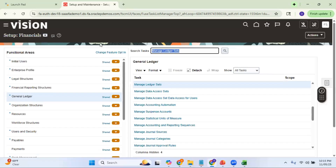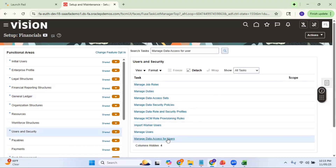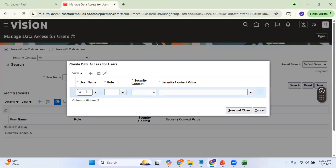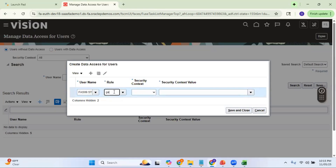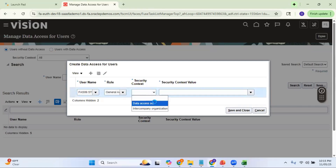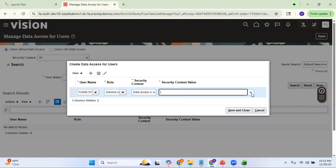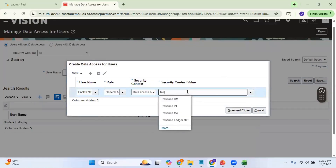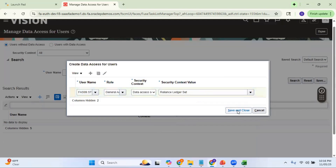Let me save and close — the ledger set is now created. In order for this ledger set to be used, I need to assign it as data access to the user via Manage Data Access for Users. My current username is FAS09.student and the role is General Accounting Manager. In the data access set dropdown, I can see individual ledgers as well as the ledger set. Instead of assigning all individual ledgers, I am directly assigning the ledger set. Once assigned, the user will have access to all ledgers under that ledger set.